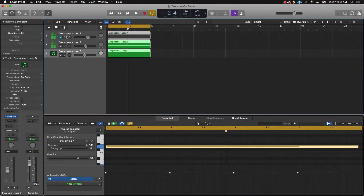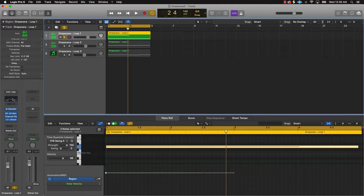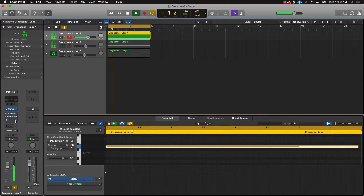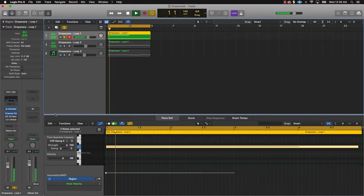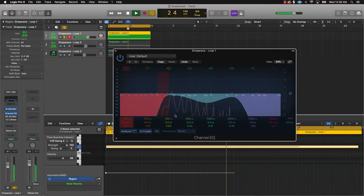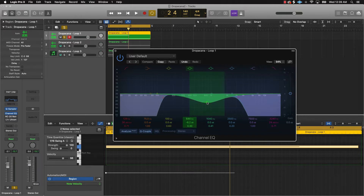You can mute off tracks one by one, listen to each, and add effects to sweeten them up — like EQ. I've already done it so I'll show you the plugins I put on. Let's listen before the plugins, and then with EQ applied. I dipped a certain frequency range because it was coming in a little too loud on this particular sample, but you can turn it back up just a little bit.